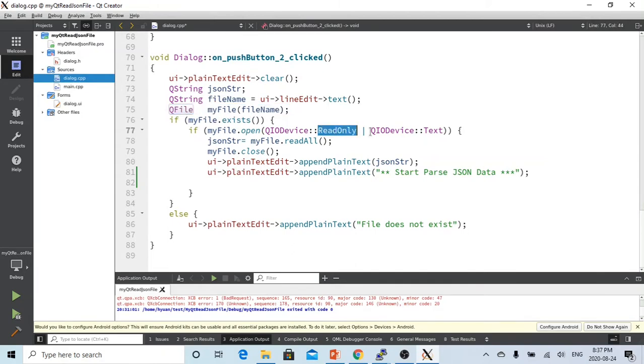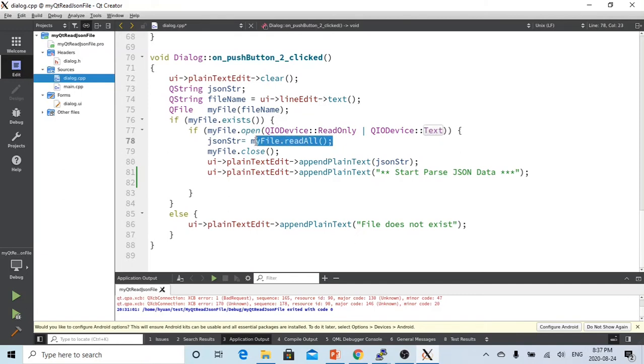Then we will open the file as read only and as text. And we will read all the files into a JSON string.